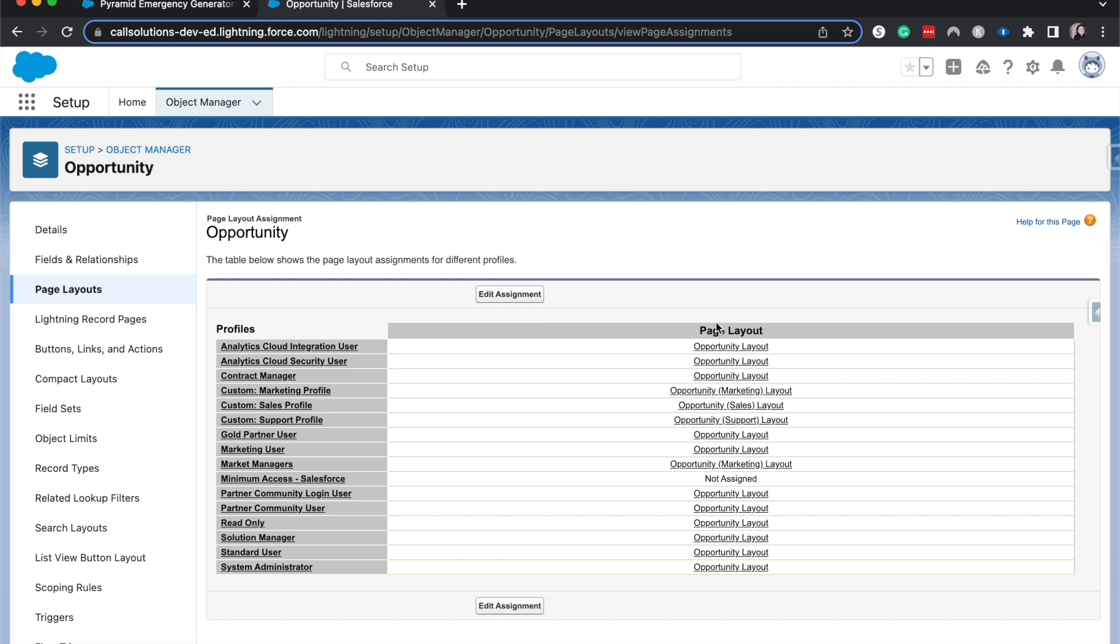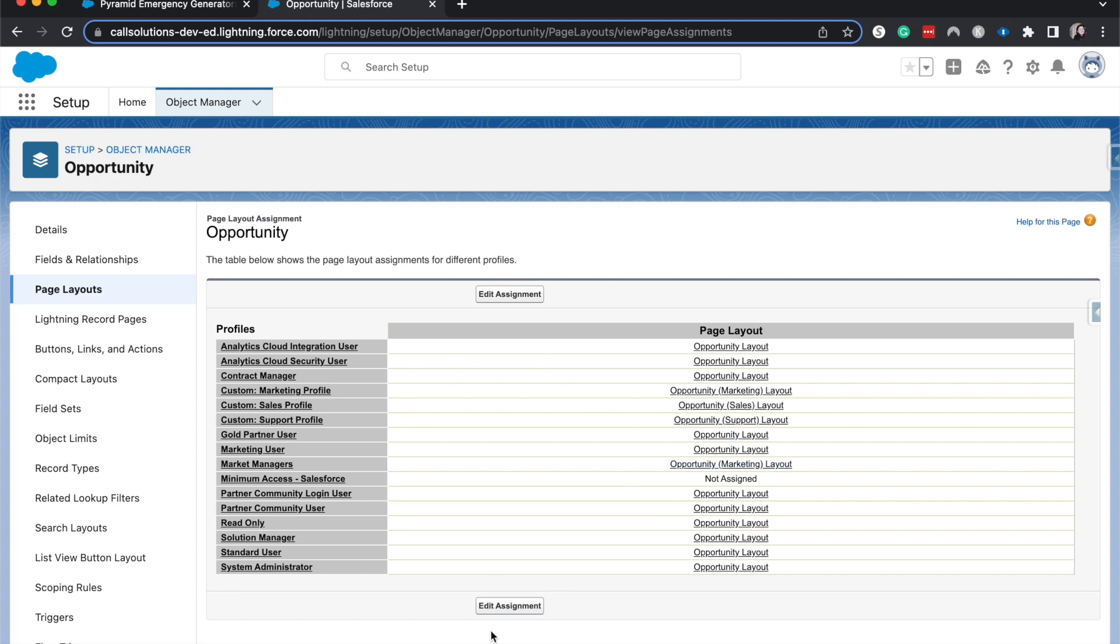So let's say this is the record type one. We would be able to, if it's the analytics cloud and they are on the first record type, then they would see the opportunity layout. Same for marketing. Let's say we had the marketing profile and then the record type was marketing. And then we also had a sales one. For the profile, you could dictate. So when they're on the marketing record type, they'll see the marketing layout. But when they're on the sales record type, then they would see the sales layout. So that's an overview of how those two work together.